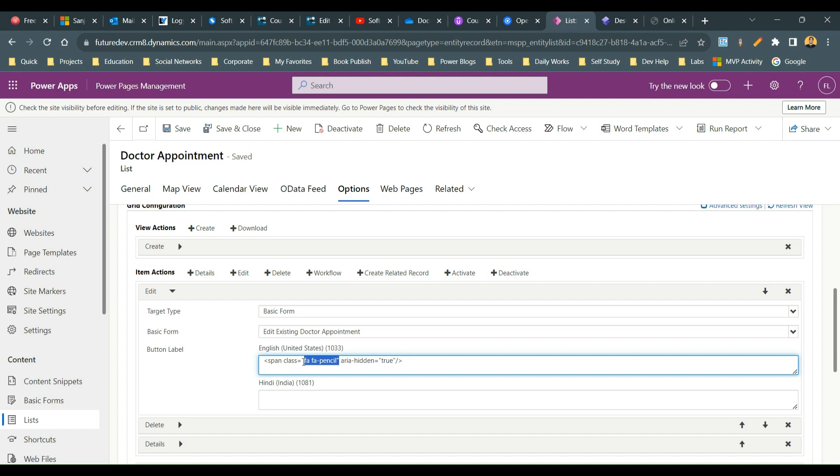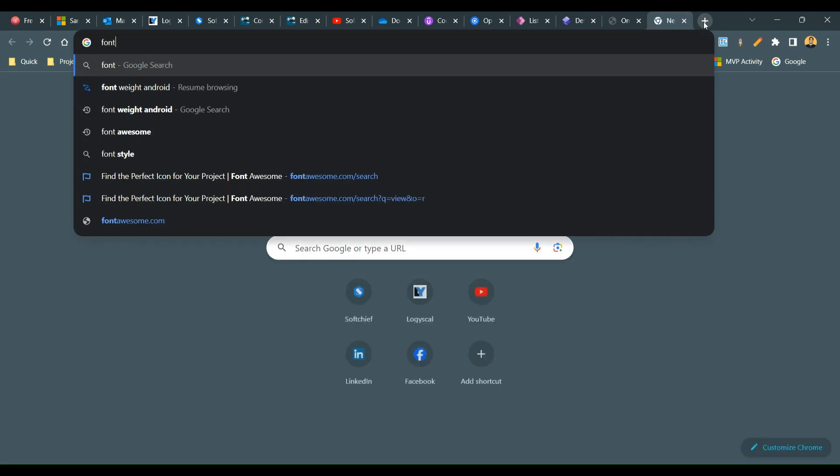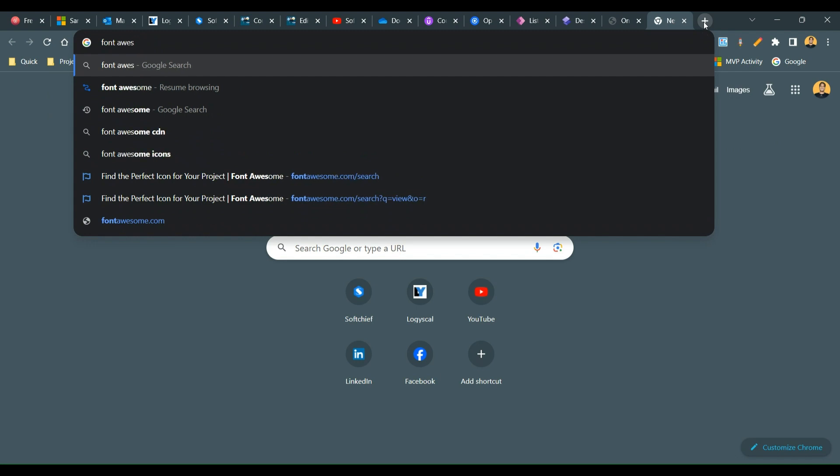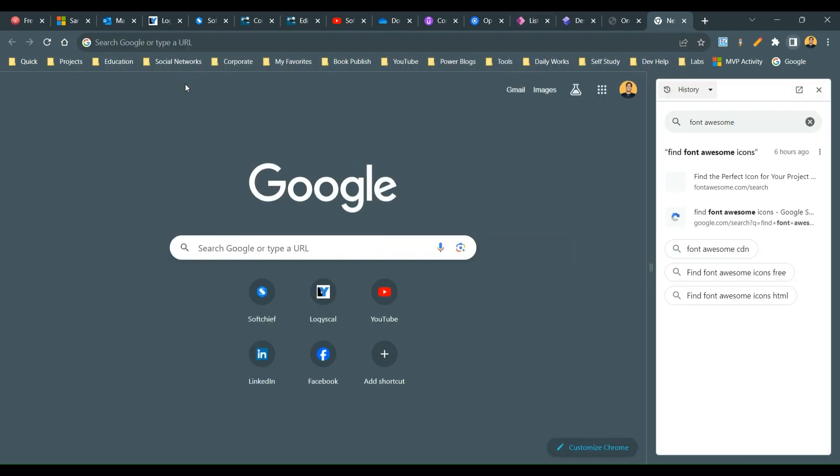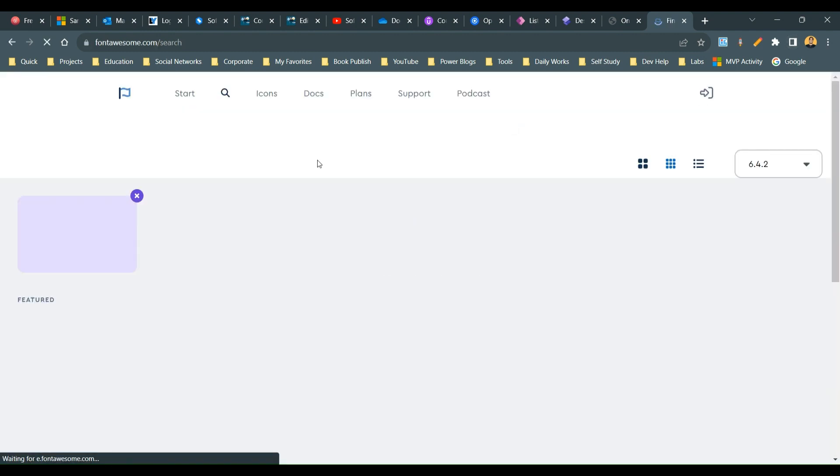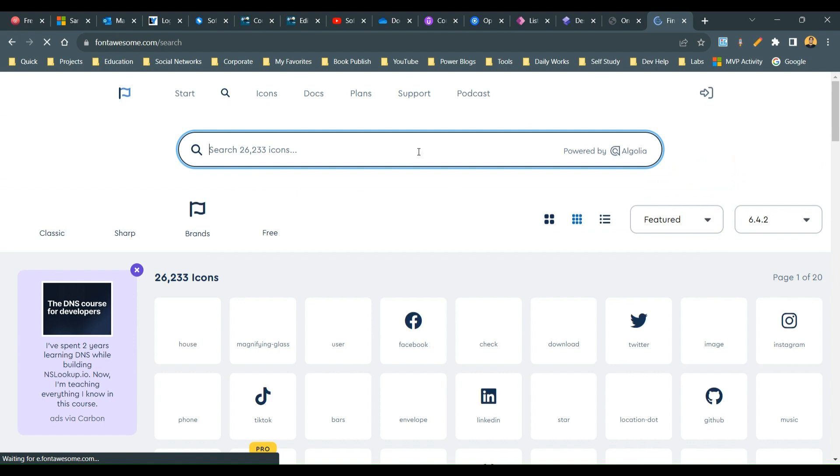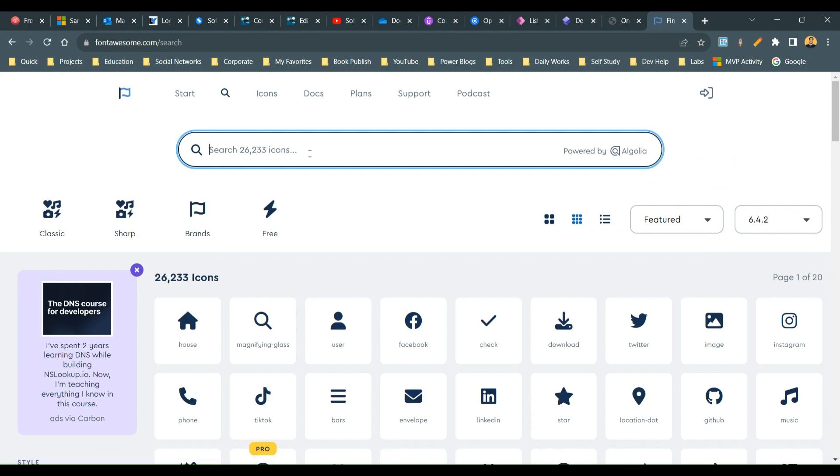You can go to font awesome website, and in the font awesome website you can directly navigate to the search icon panel where you can search any icon of your choice and use it in your action step. For example, let's say I want to search edit.